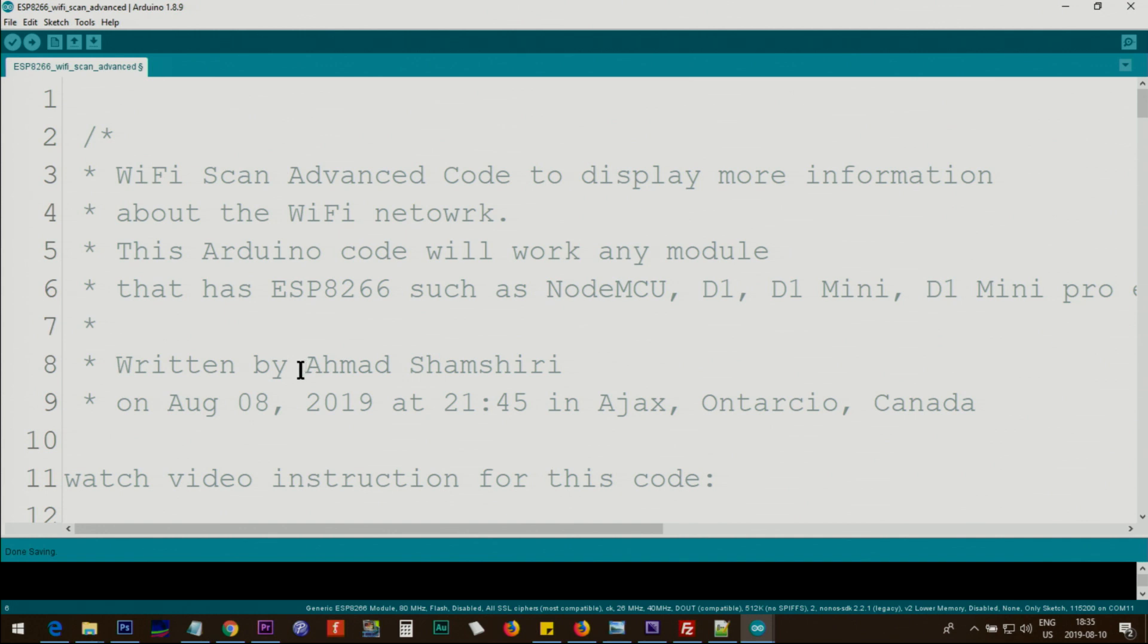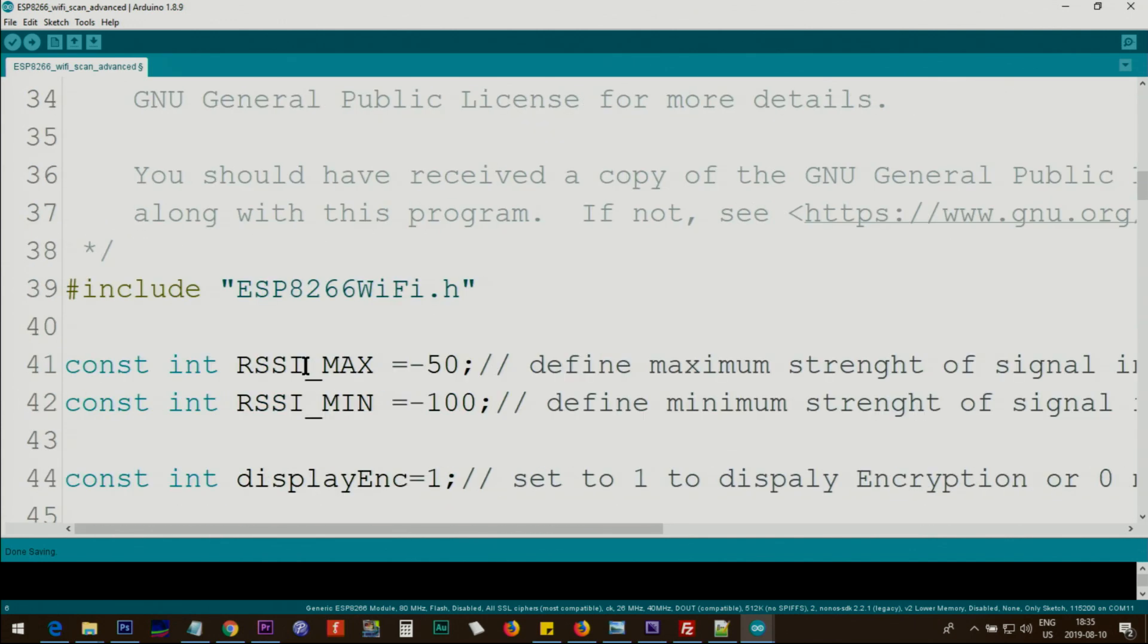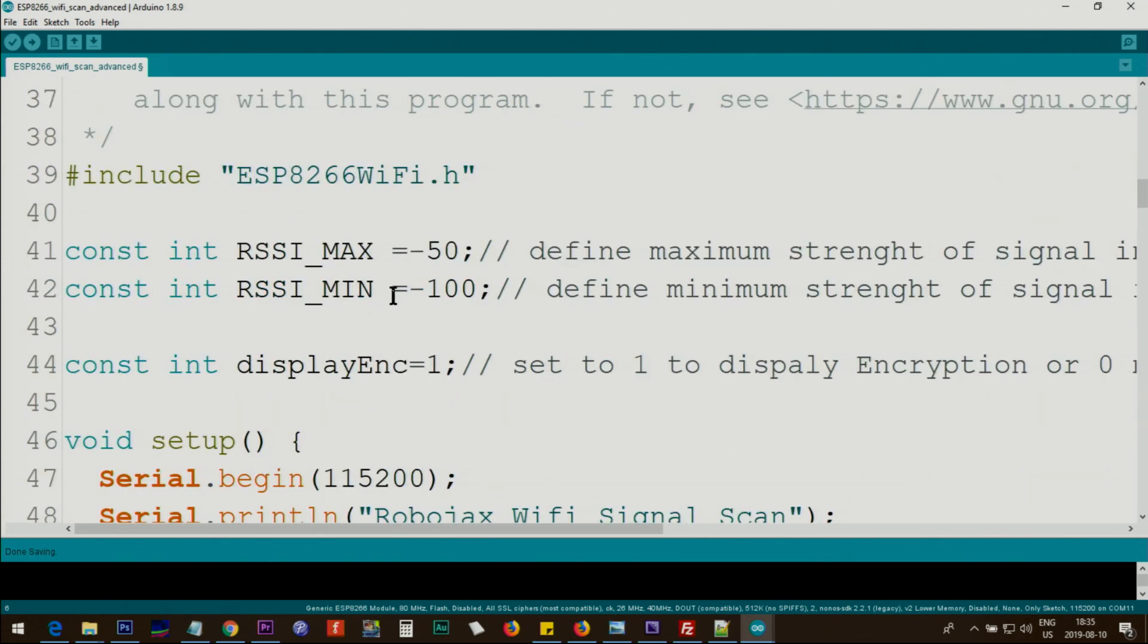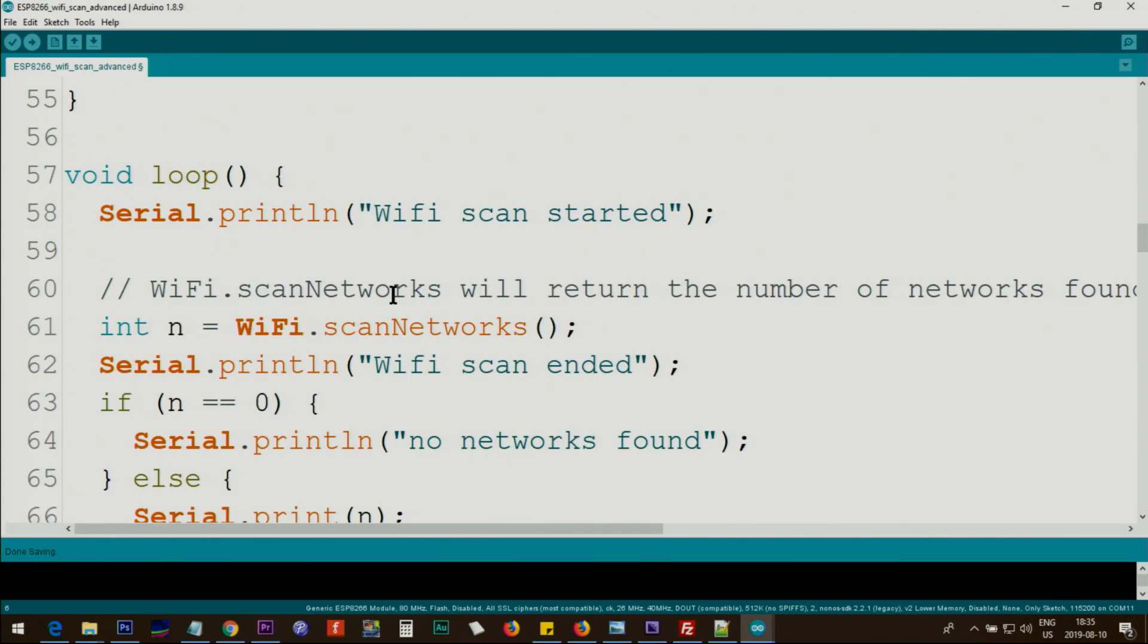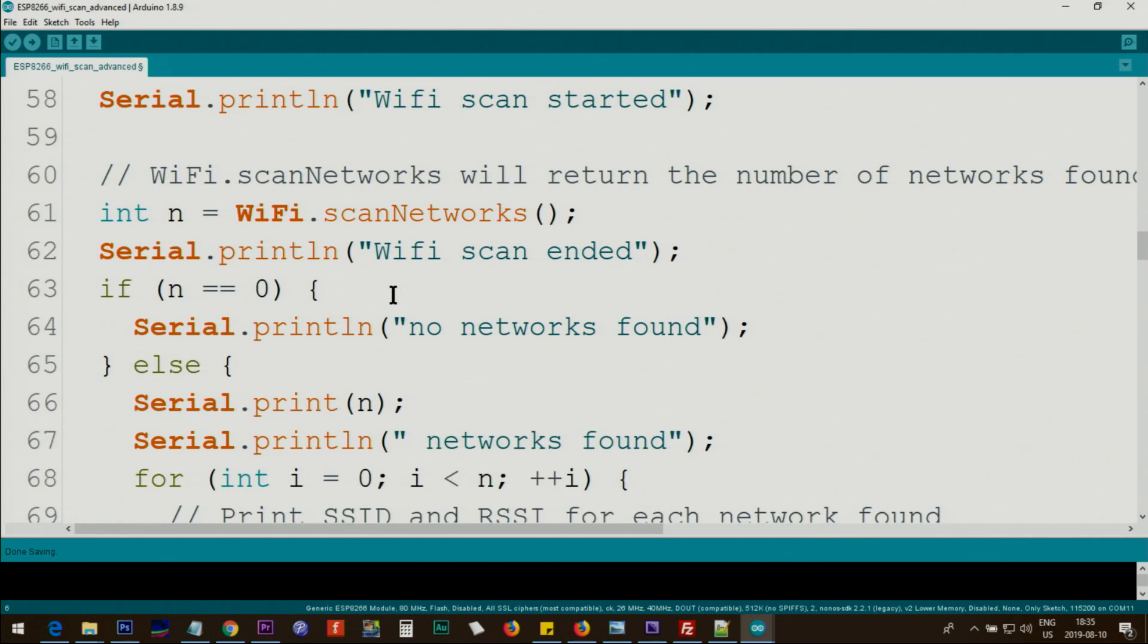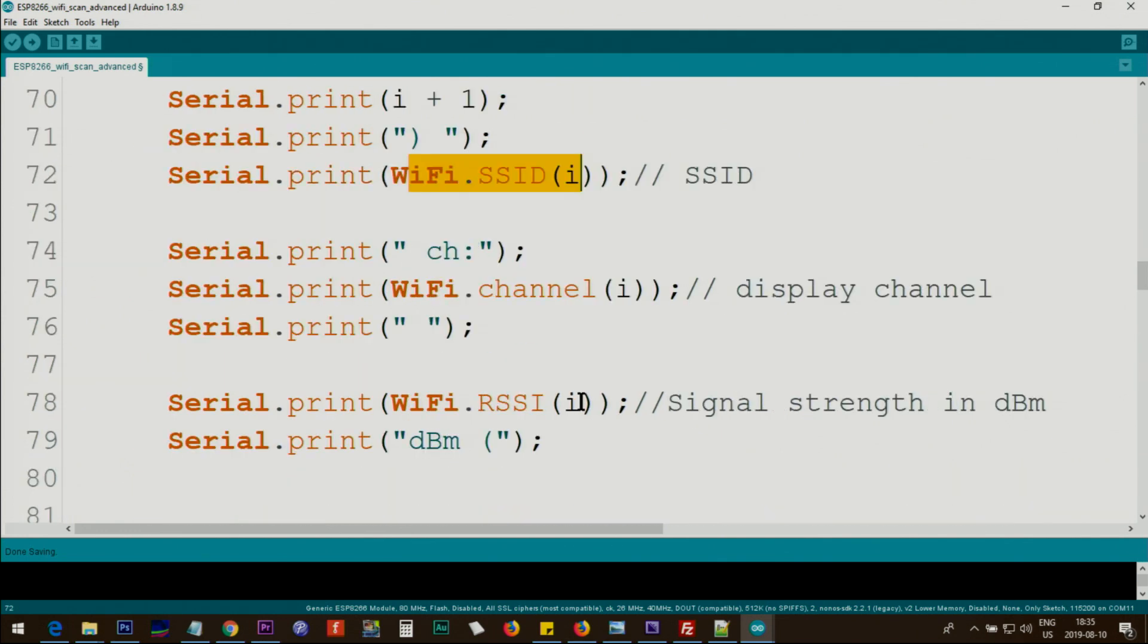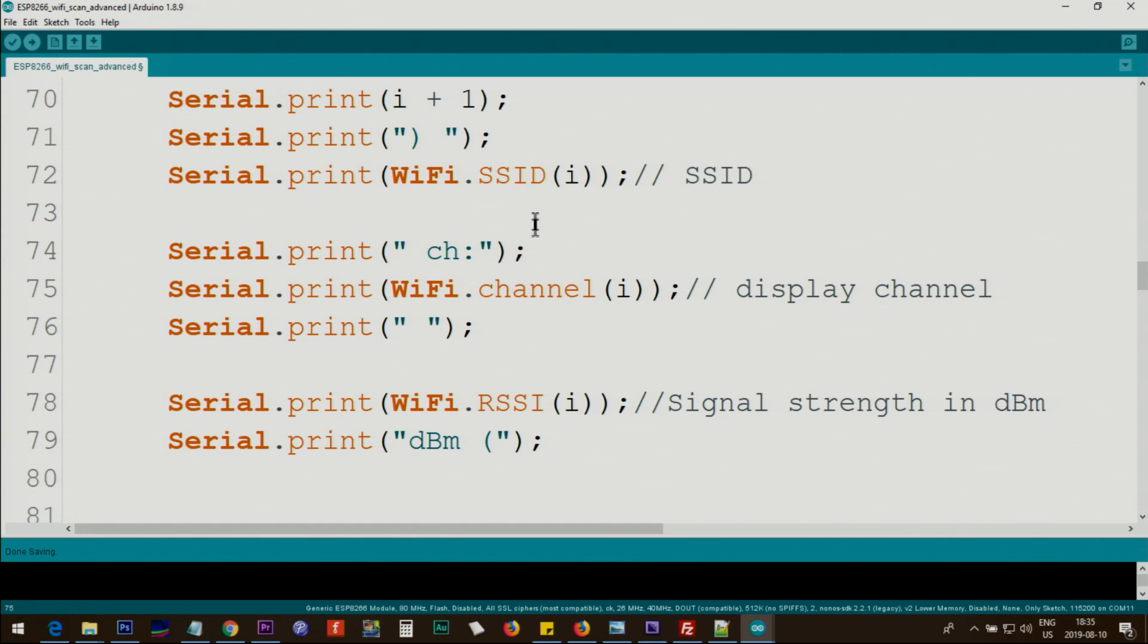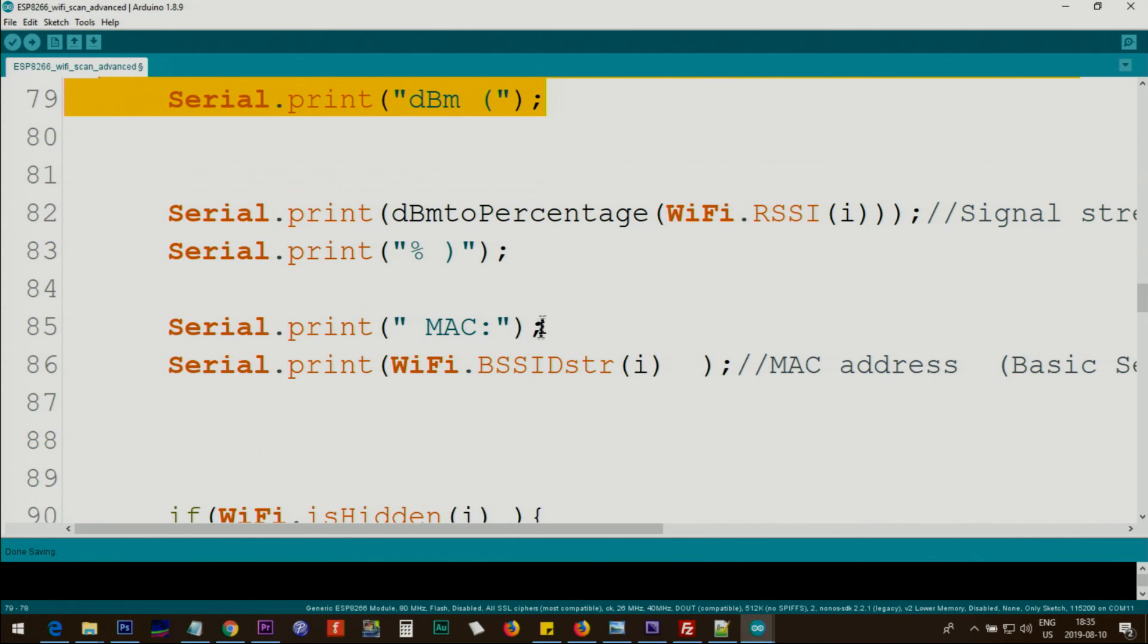Now let me show you the advanced code that shows tons of information about the network. It's in continuation of the basic code that I just shown you.